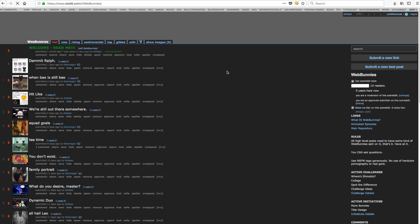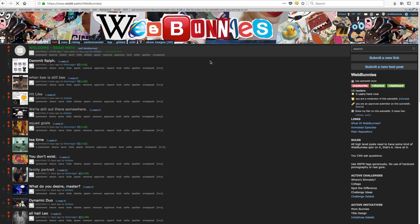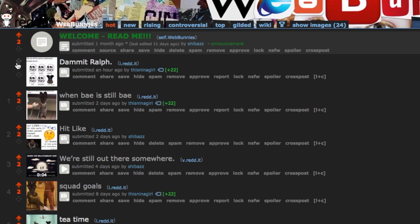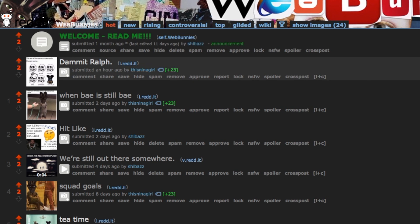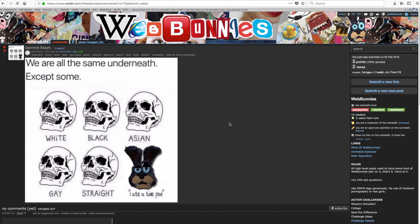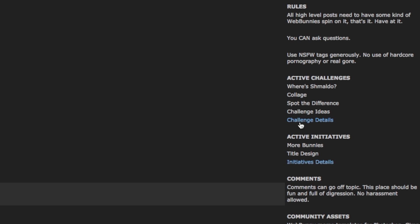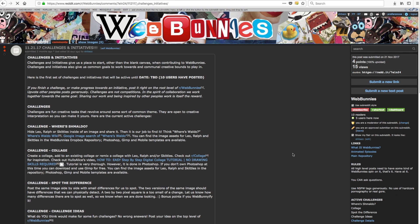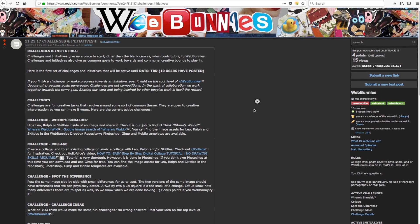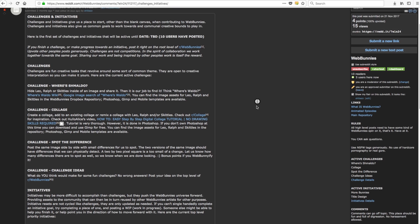If you've made some memes with this tutorial, I would love to see them. Post them in the subreddit. I hope this was helpful, and more content coming soon — tutorials, musings on art topics and creative things.